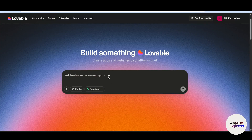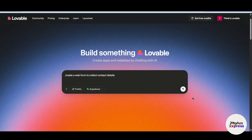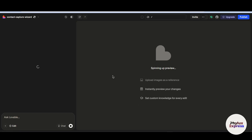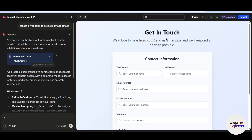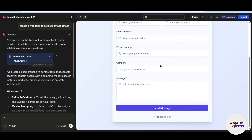First, I will add a prompt over here. I will just simply say 'create a web form to collect contact details' and hit enter. It will create a form — wait for a few seconds. As you can see, we have successfully created our contact information form.